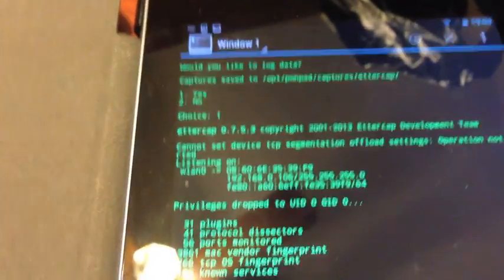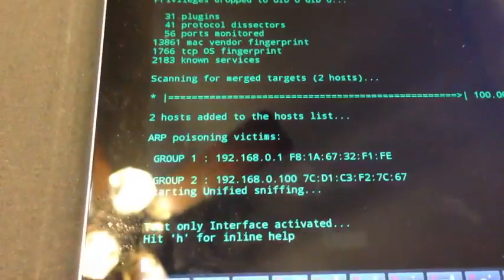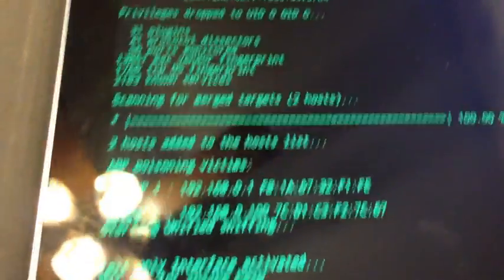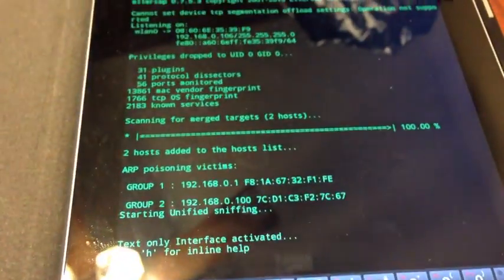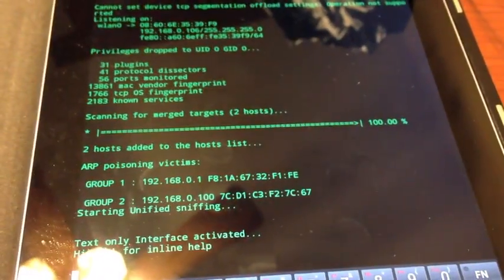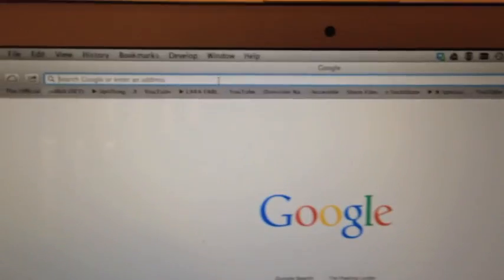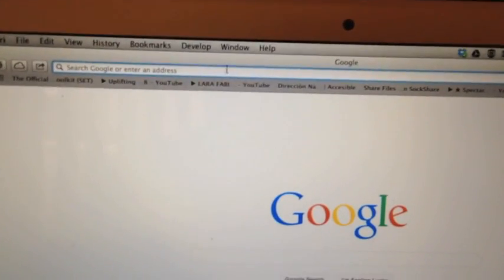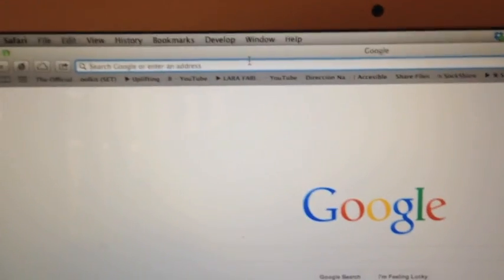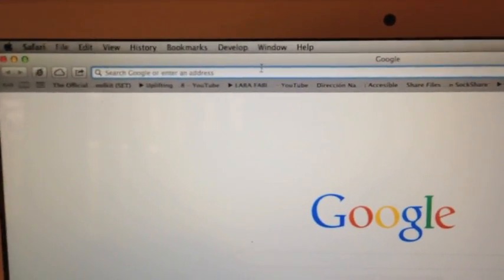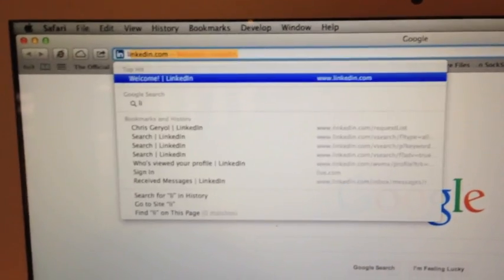ARP poisoning is now running. The victim, which is over here, is now being ARP poisoned. What we're going to do is browse to a website.